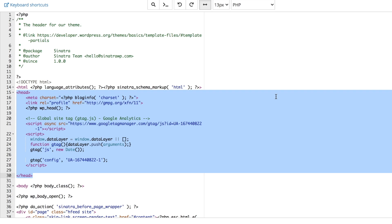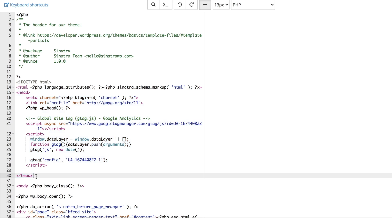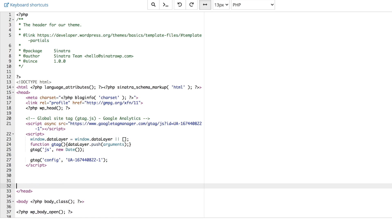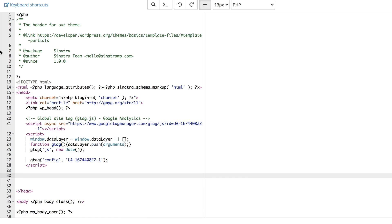Next, locate your closing head tag and make some room above it. This is where you're going to add a script for Google Analytics to track your site.